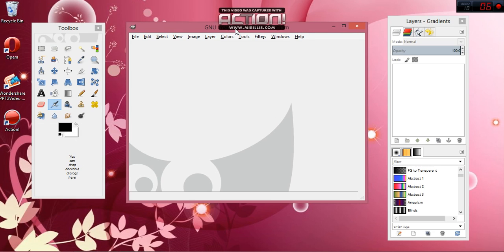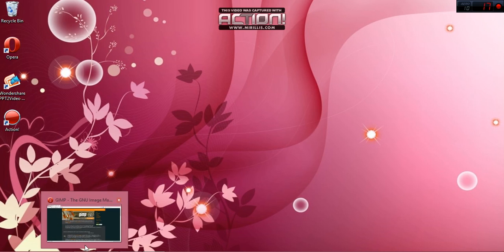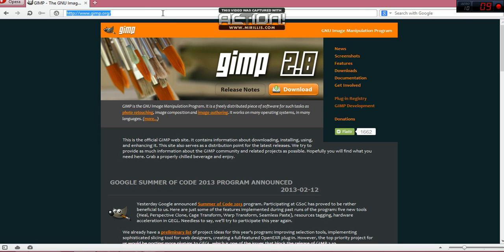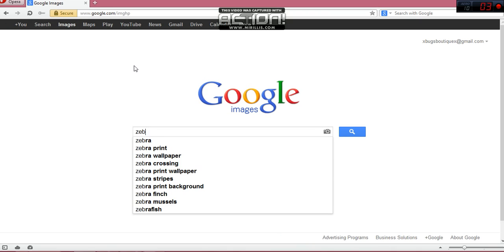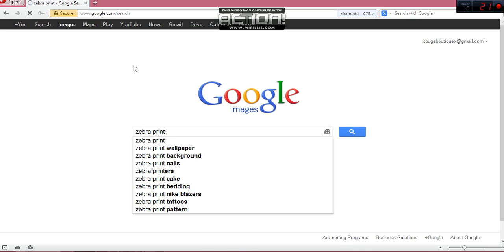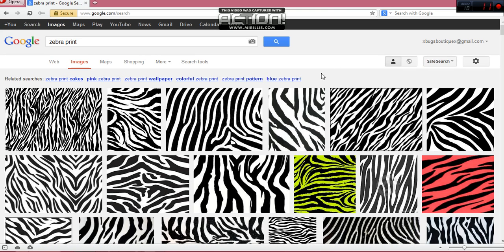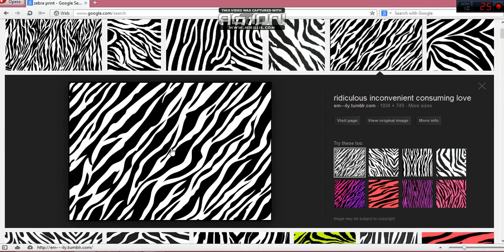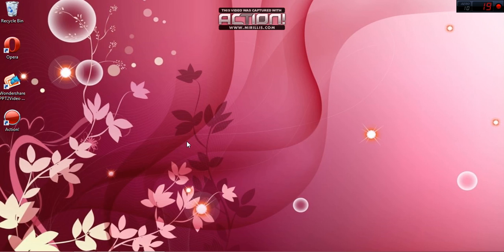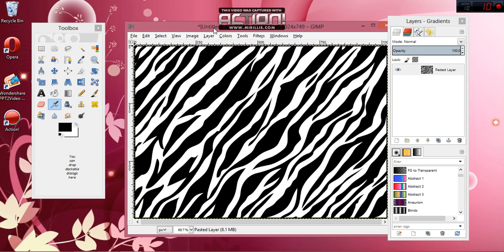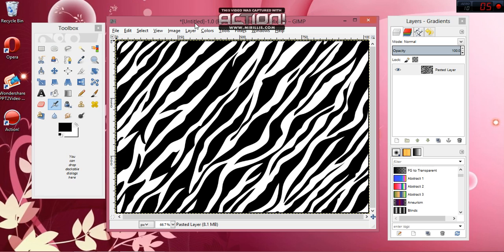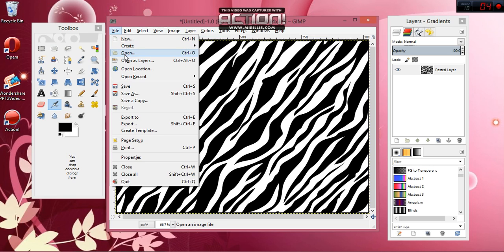We'll start by going to Google Images to get your images. Once it pops up, you can pick whichever image you want, right-click, and select Copy Image — yours may just say Copy depending on your browser, and that's fine. Open GIMP back up and hit Shift+Ctrl+V and this will paste it in.